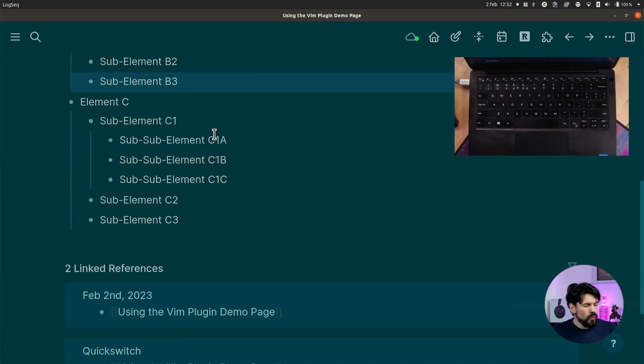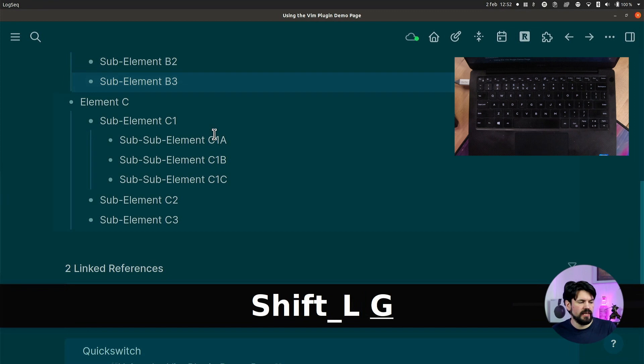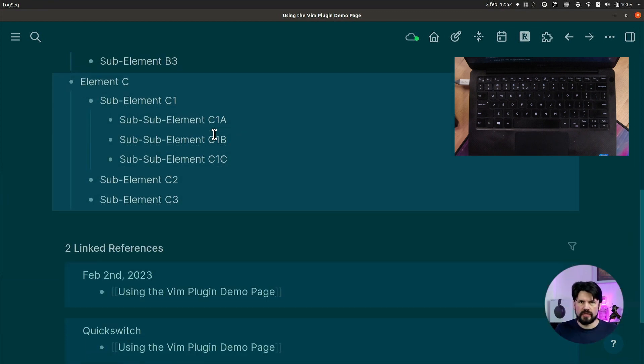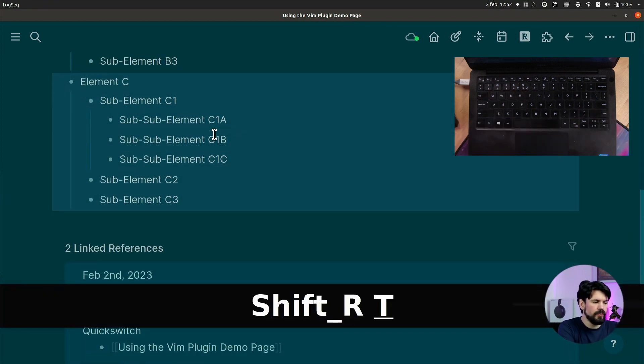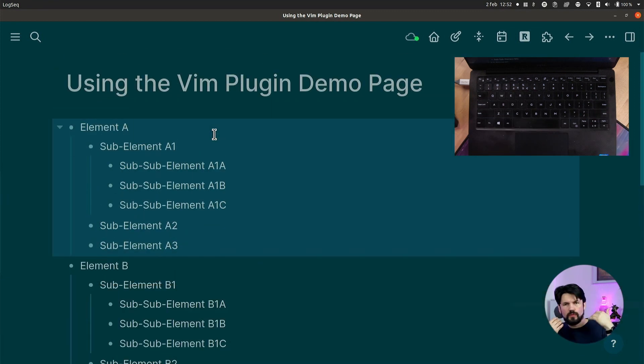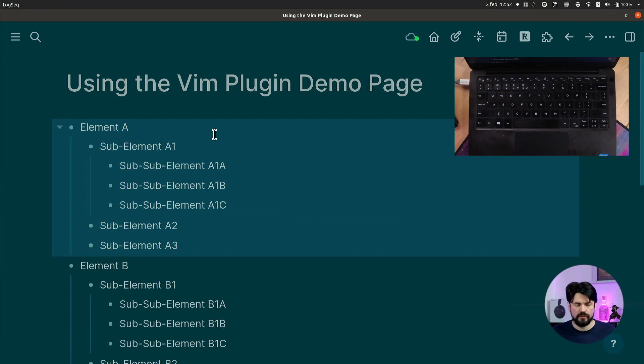The g key moves you all the way down in the page — capital G — and capital T moves all the way up. This is very useful if you're on a page and just want to scroll all the way down to add new elements, or scroll all the way to the top to add page properties.